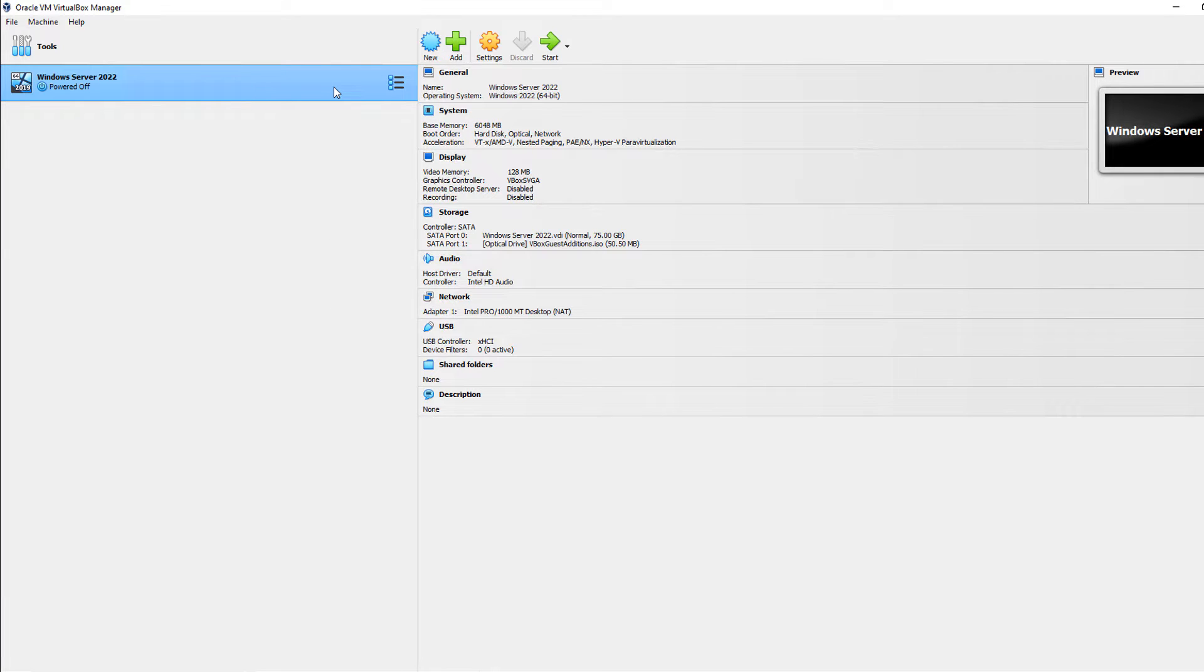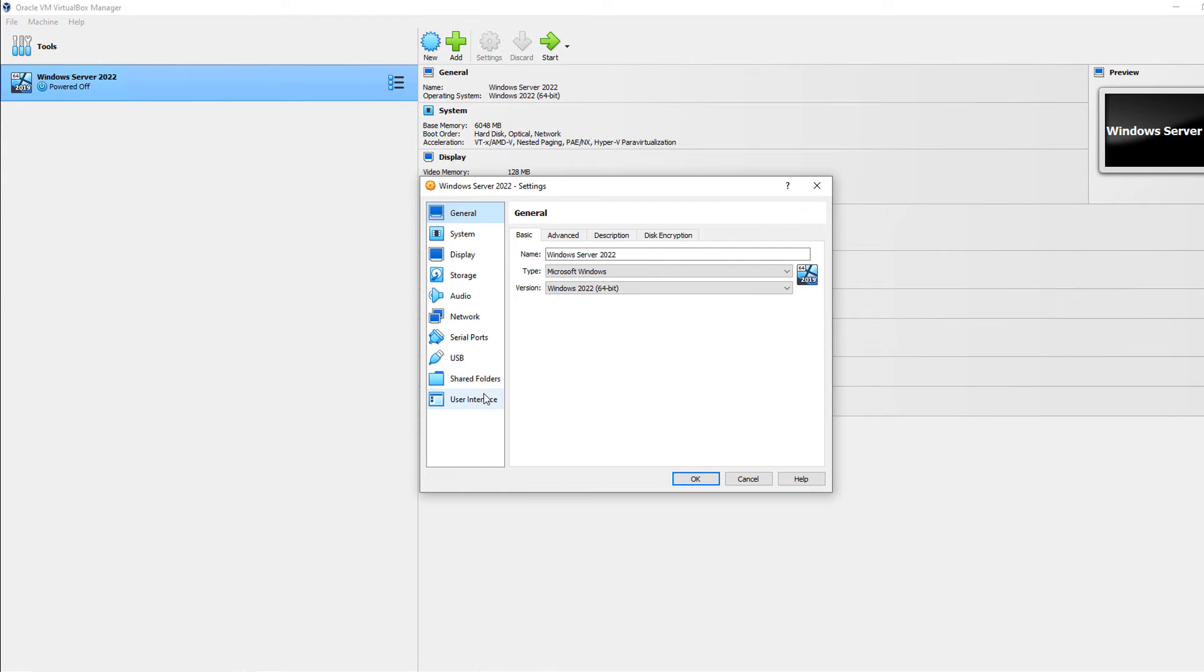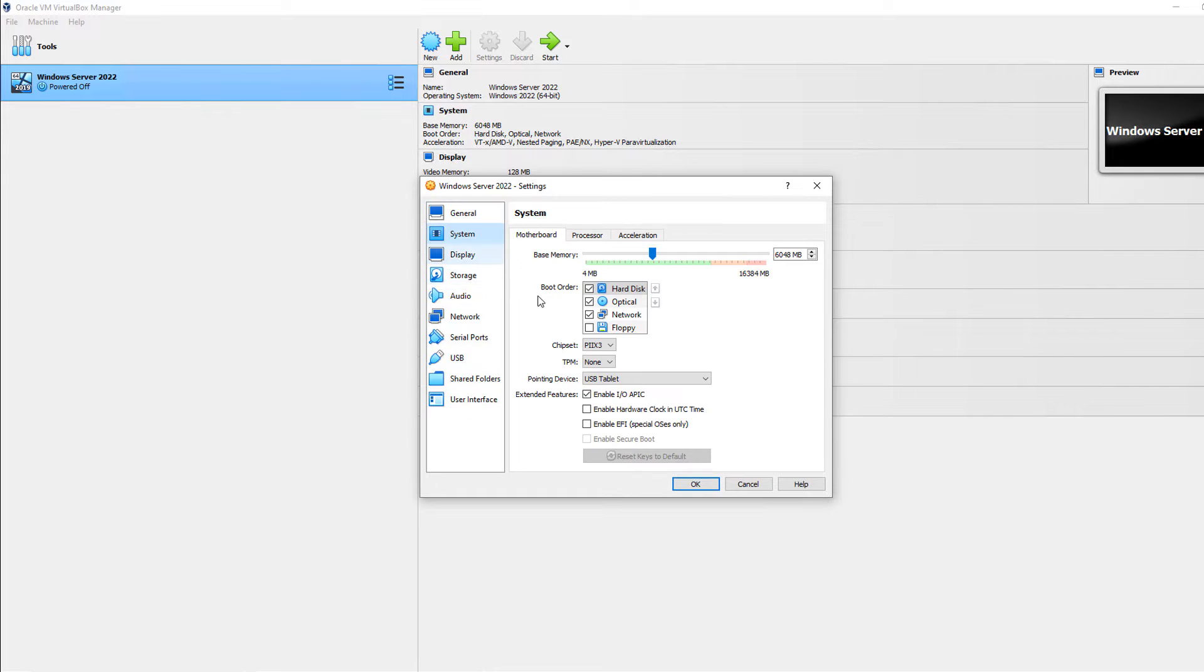I have to have my virtual machine shut off, which it is, so I'll click on Settings after highlighting it, and then I'm going to go to where it says System.